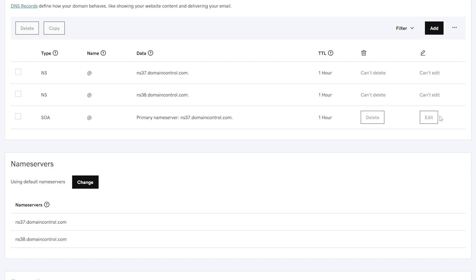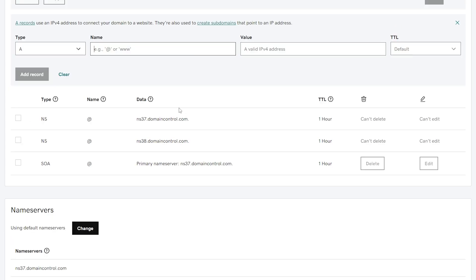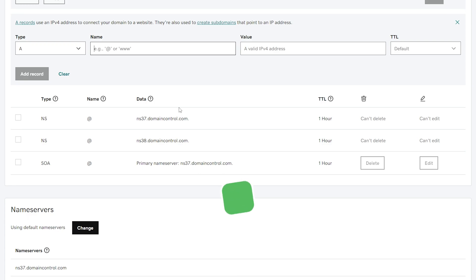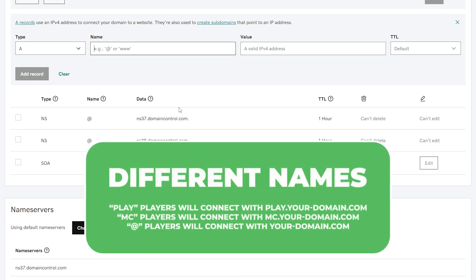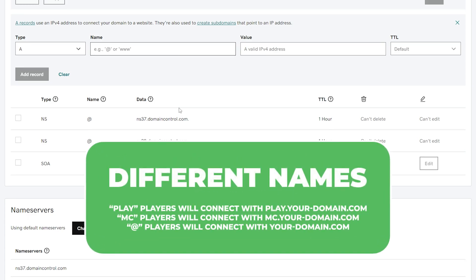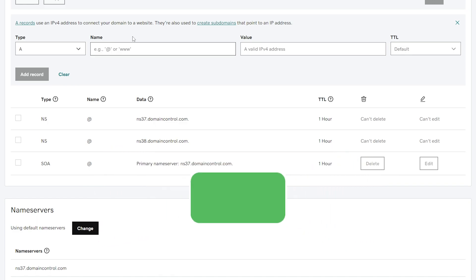Now we're going to click add, and then for type, we're going to select A. For the name, there's a few things that you can put. You can put play, which means your server's IP will be play dot and then your domain. You could put MC, so it'll be MC dot your domain, or you could do an at, which will simply just be connecting through your exact domain. For this, I'm going to put play.